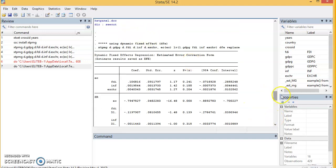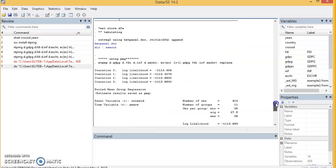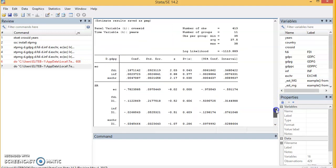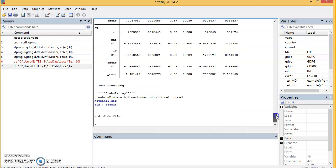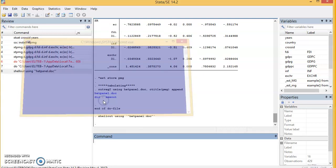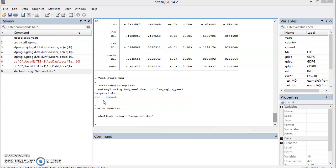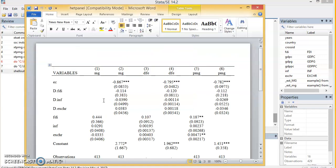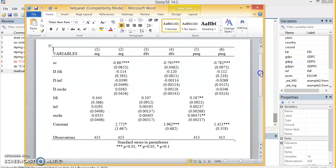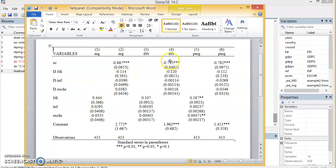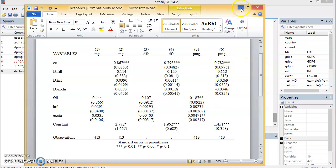We have the results. You will notice hetpanel.doc at the end of each of the results for each of the estimators. So all you need to do is just come here and click on it. When you click on it, it will take you to the Word document where the results are presented. You see we have our results already presented in Word. You have the Mean Group, short-term coefficients, long-run coefficients; Dynamic Fixed Effects, short-term coefficients, long-run coefficients; Pooled Mean Group, short-term coefficients, long-run coefficients. That is what outreg2 does.